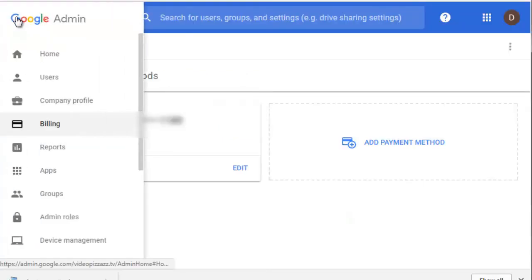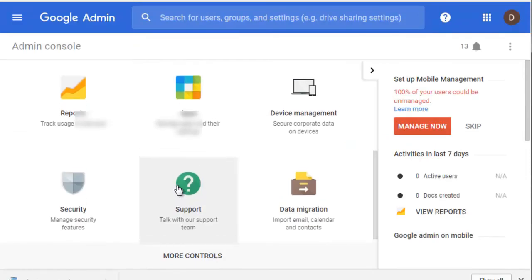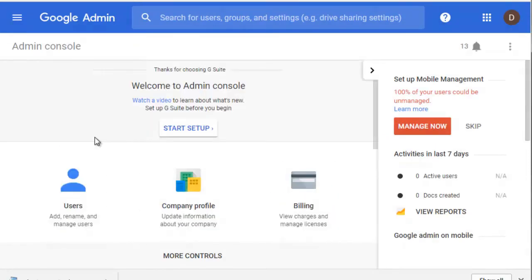menu and look at all these different areas here if I want. I'm just going to go to home. Alright, so that's how you would update your G Suite payment method if it was necessary to do so. I hope you found that useful and we'll see you in the next video. Bye for now.